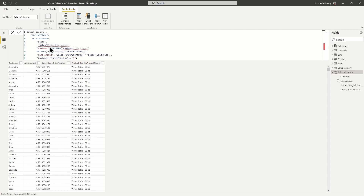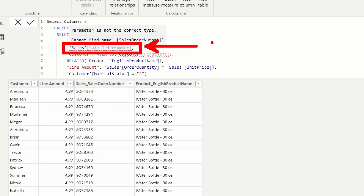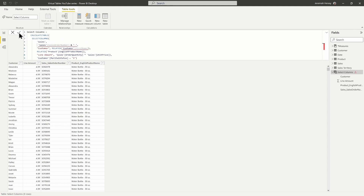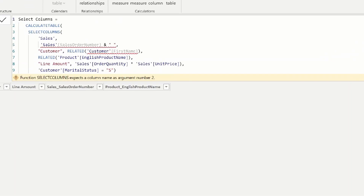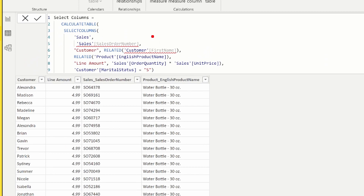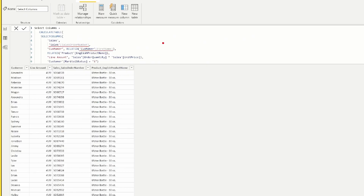Additionally, when talking about this function, we should discuss data lineage. If we use a simple column reference — calling out to the sales table's sales order number — it will maintain data lineage, meaning the function knows where the column came from and can filter properly. However, if we call out to anything other than a plain column reference, it will break the data lineage. For instance, if we concatenate a value onto the end of this and run it, we get an error because it's more than just a single column reference. A single column reference maintains data lineage; adding anything additional will break it. We'll talk more about this in the next episode.